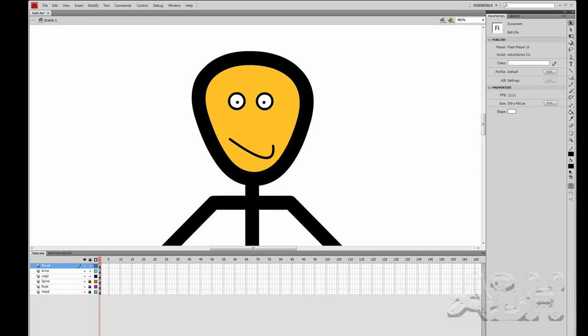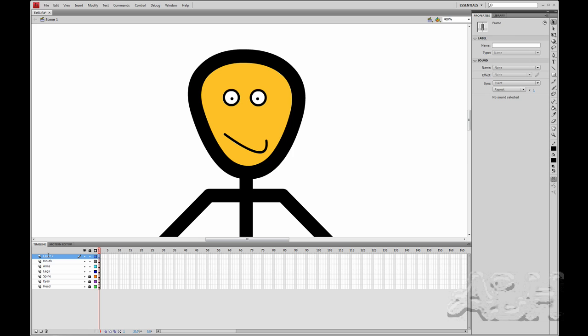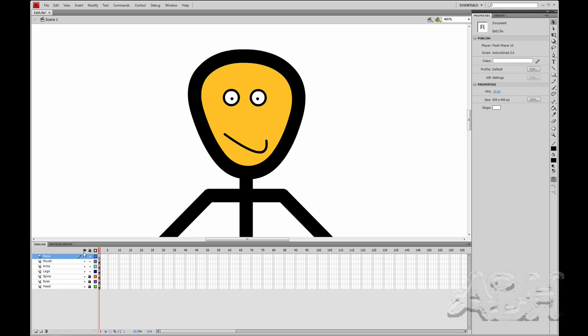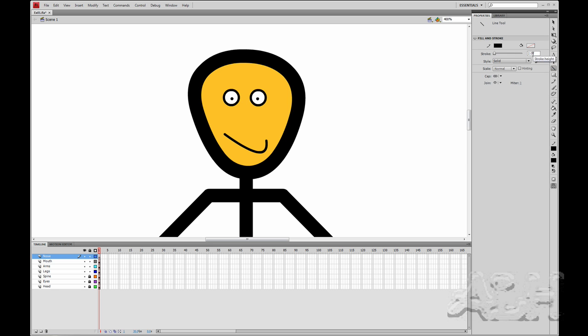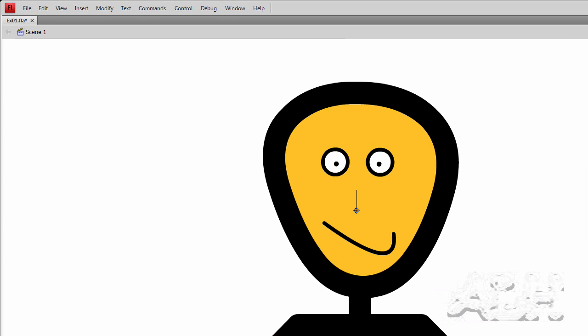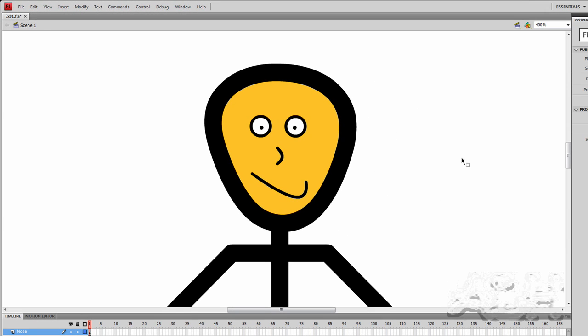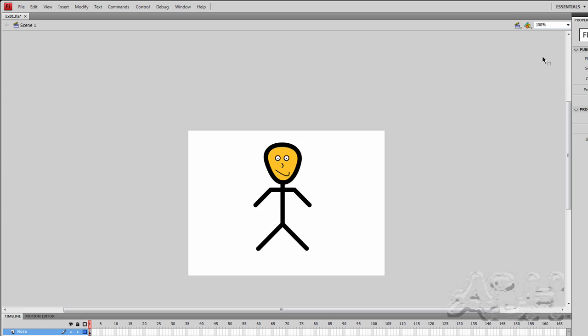I think I'll add another layer for the nose. Sticking with the line tool and a stroke height of two. I'll draw a little nose here. Go back to the selection tool. And bend it out a little bit. So it gives me a nose. And I'll return back to 100% view.